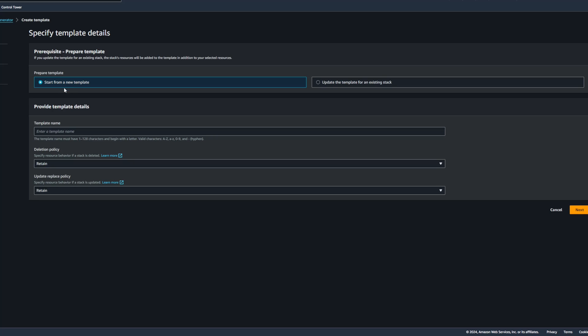This is going to bring us to some different options on how we want to proceed with generating the template. So for this demo, I'm going to go ahead and click on Start from a New Template. We could also update the template for an existing stack if we wanted to. But in this case, we're going to start from a new template.